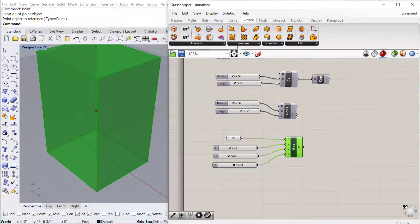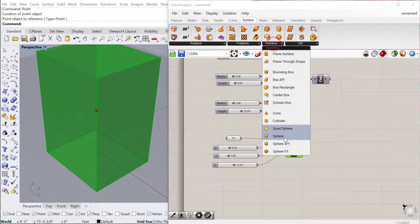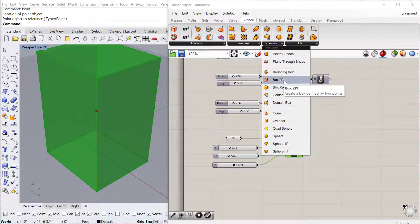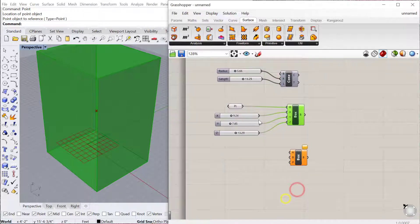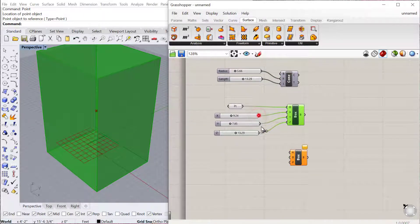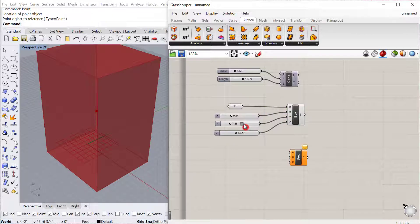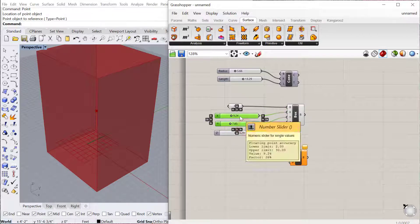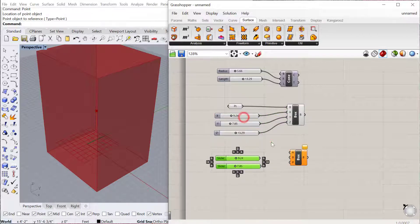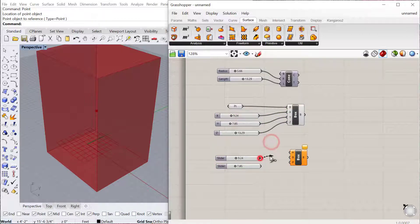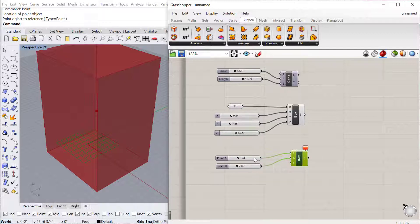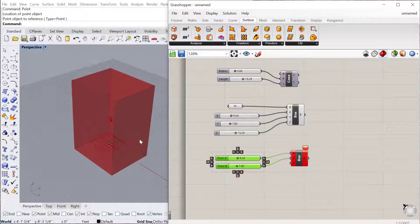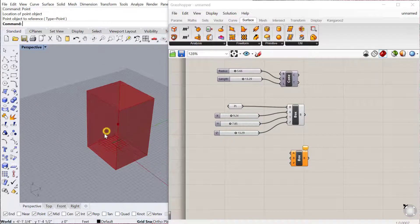You can also do a point if I go to Surface Primitive Box 2 Point. You can use two points to create a box, which will basically be the points that are diagonal from each other. If I plug in A and B—oh, sorry, these need to be points, not sliders.